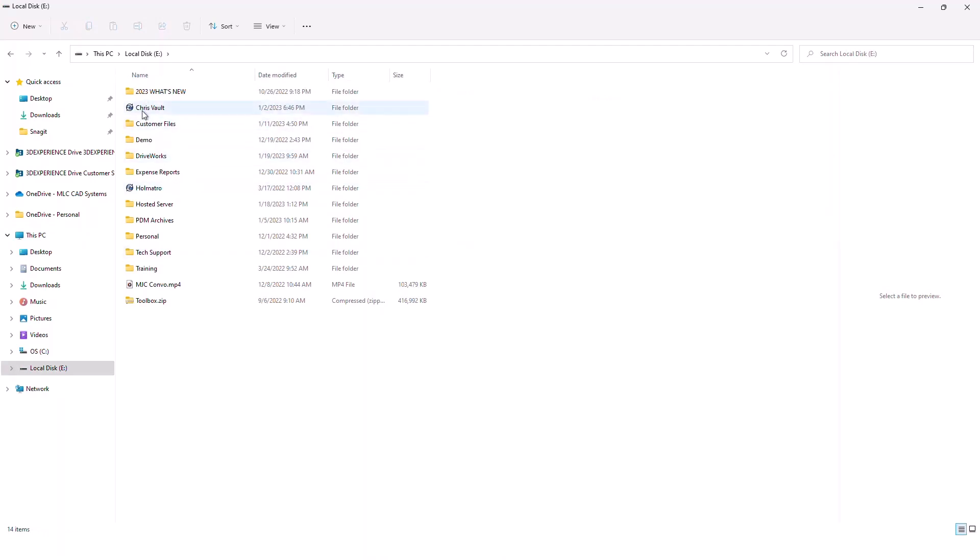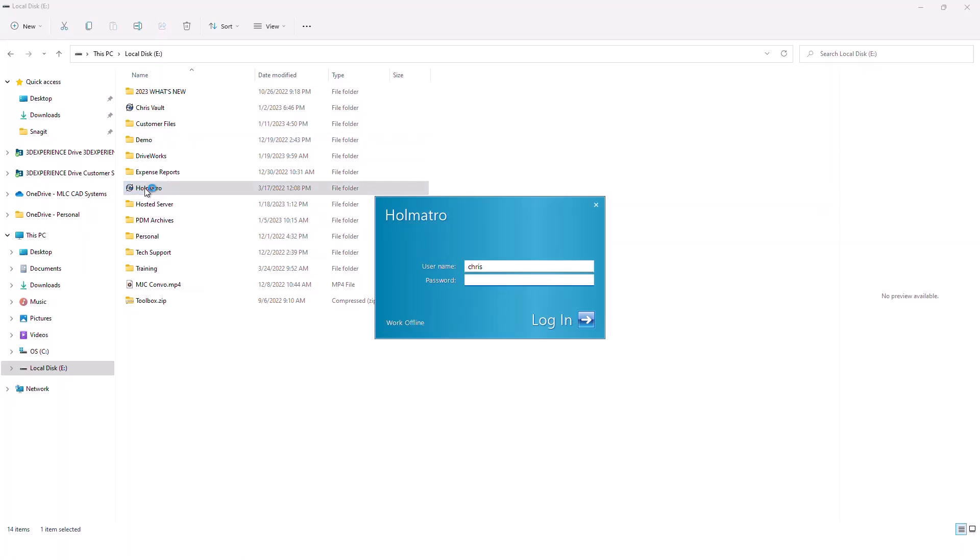We call this the blueberry. Now I have two vaults on my computer and I'm going to focus on this one today. When you get set up with PDM, you would typically just have one of these and that would be your single repository to access PDM and all your data.